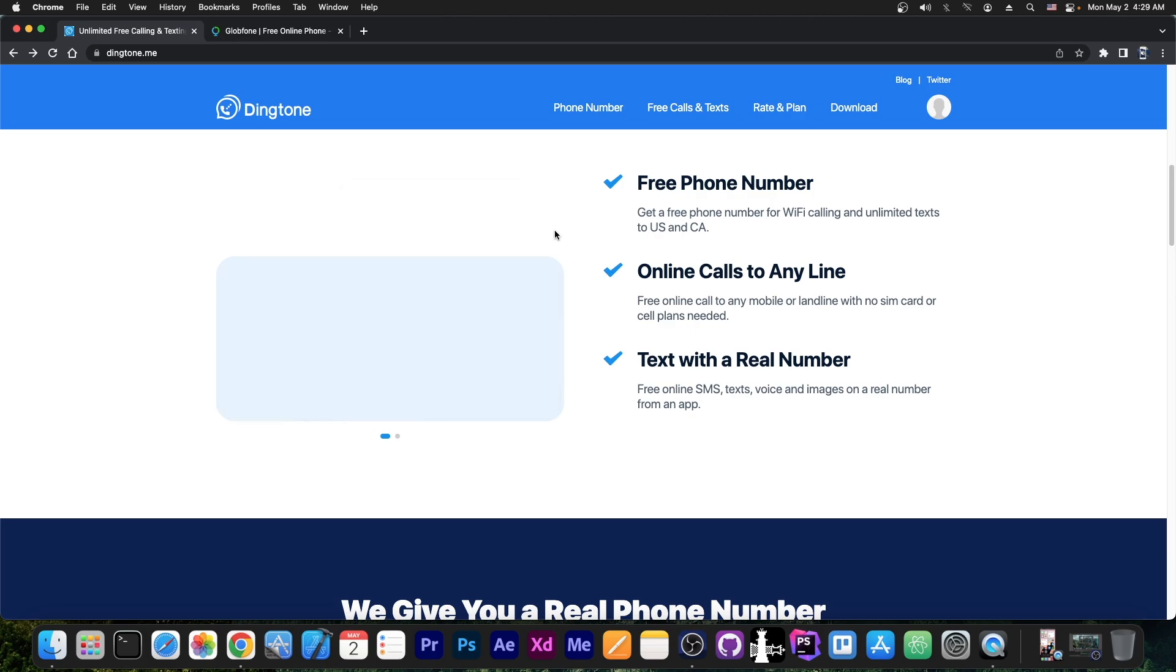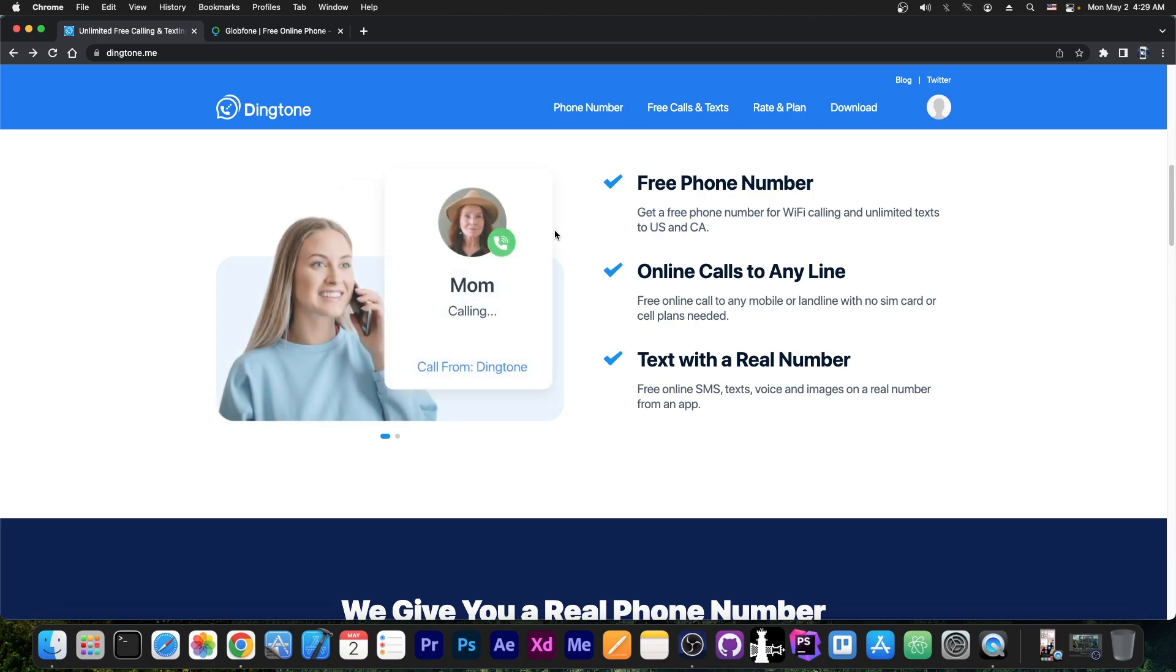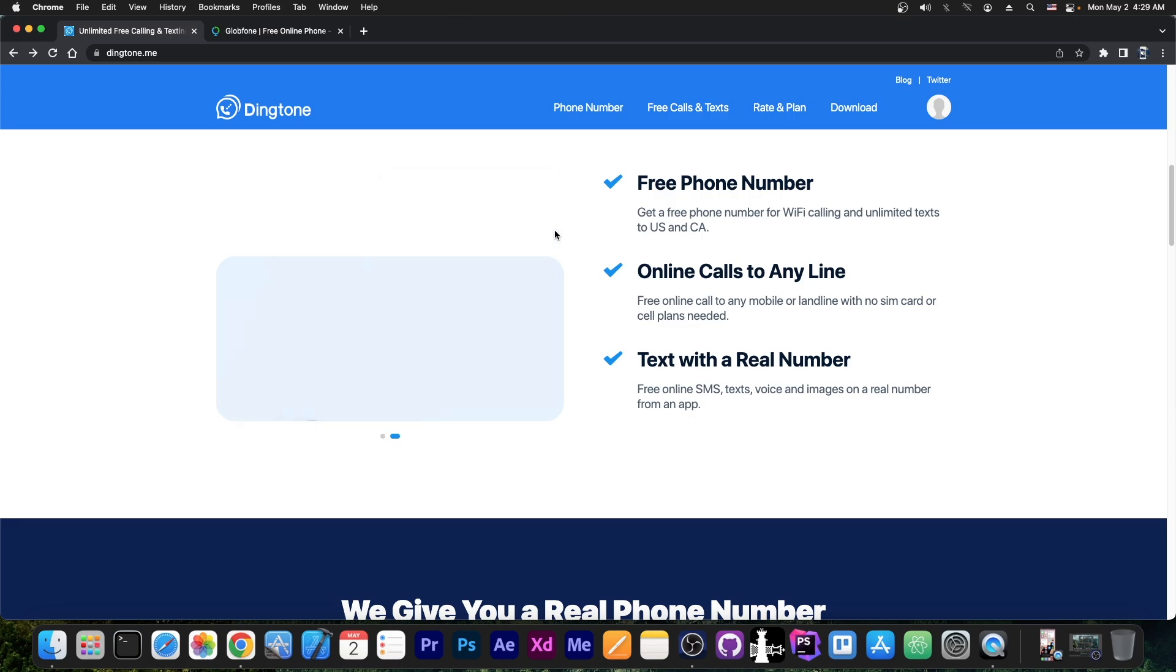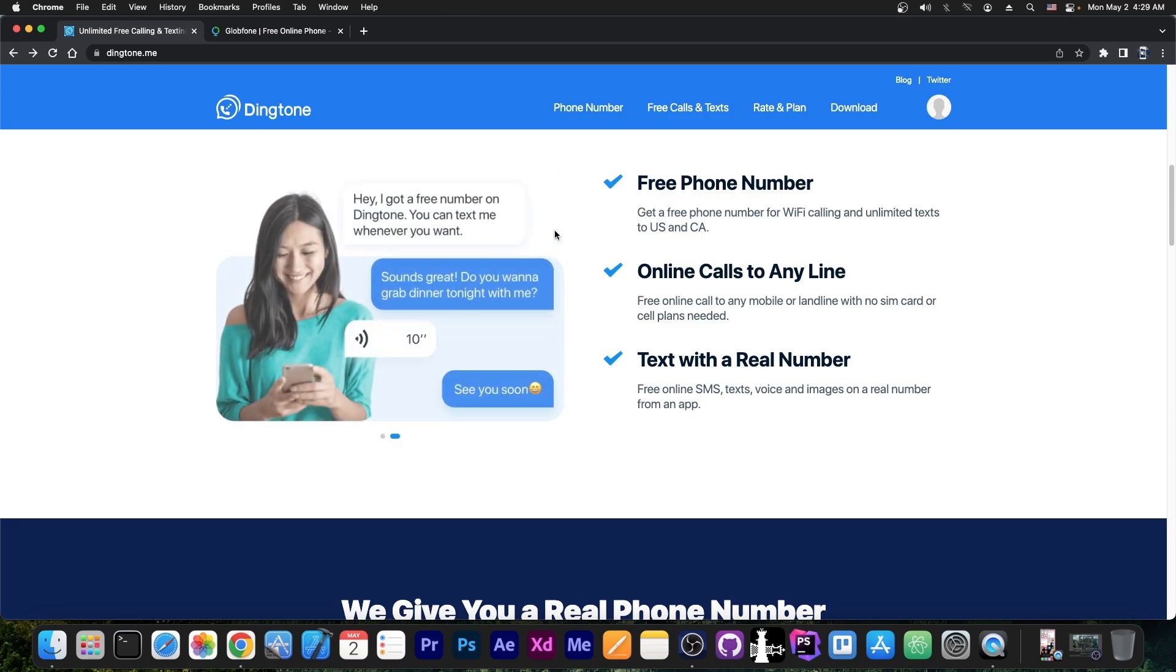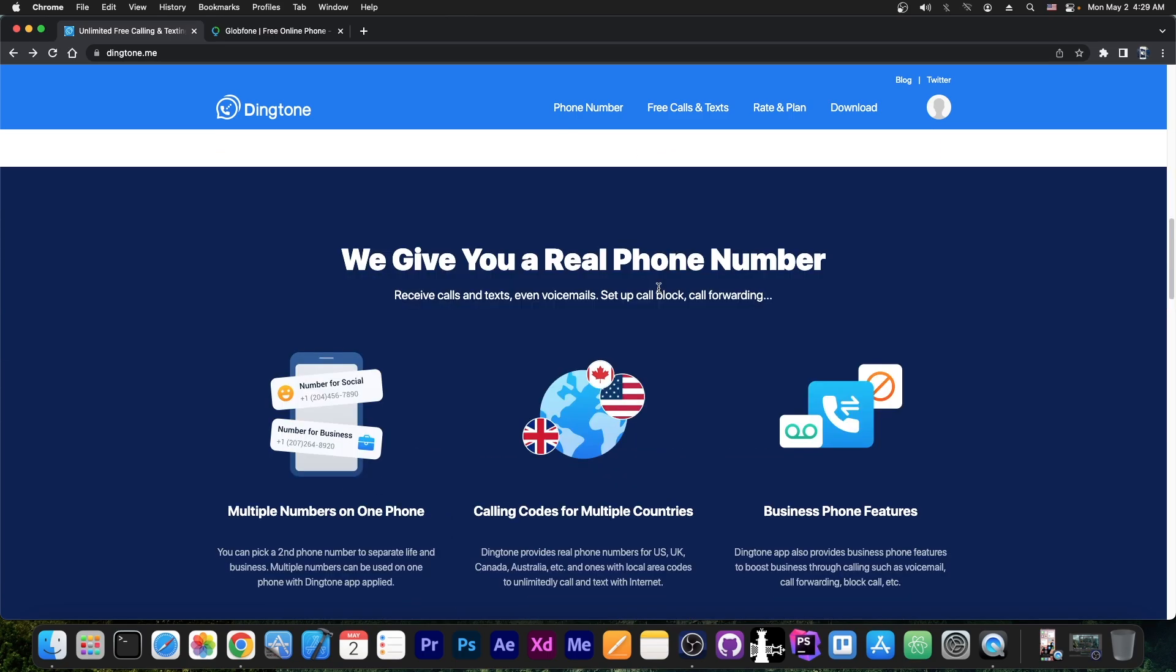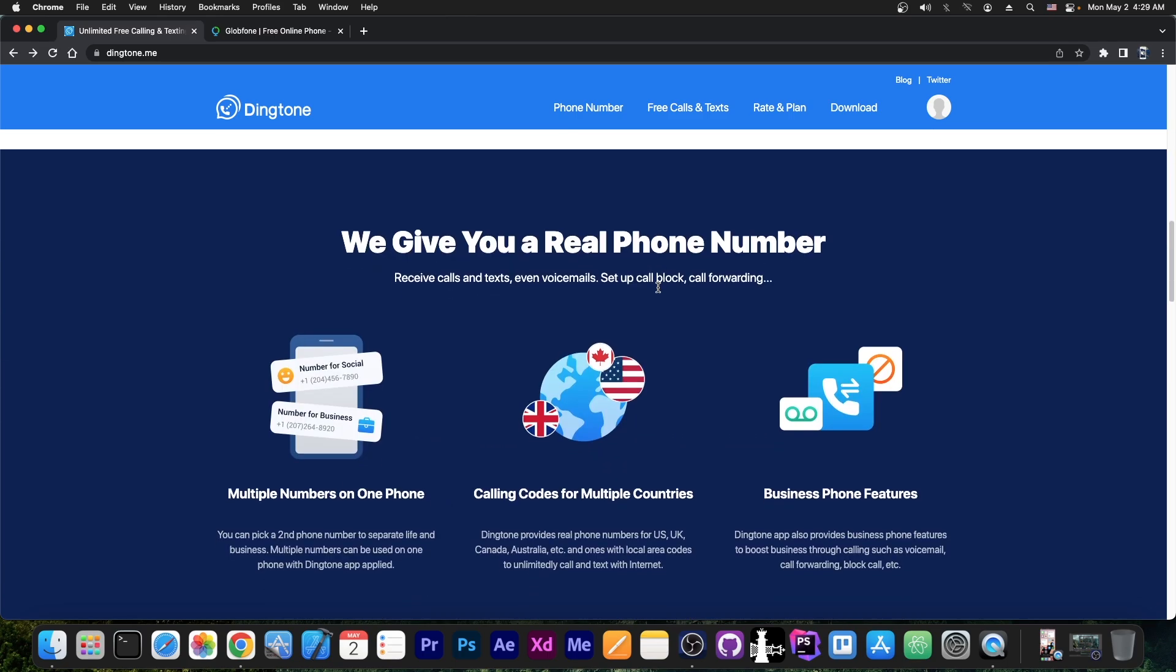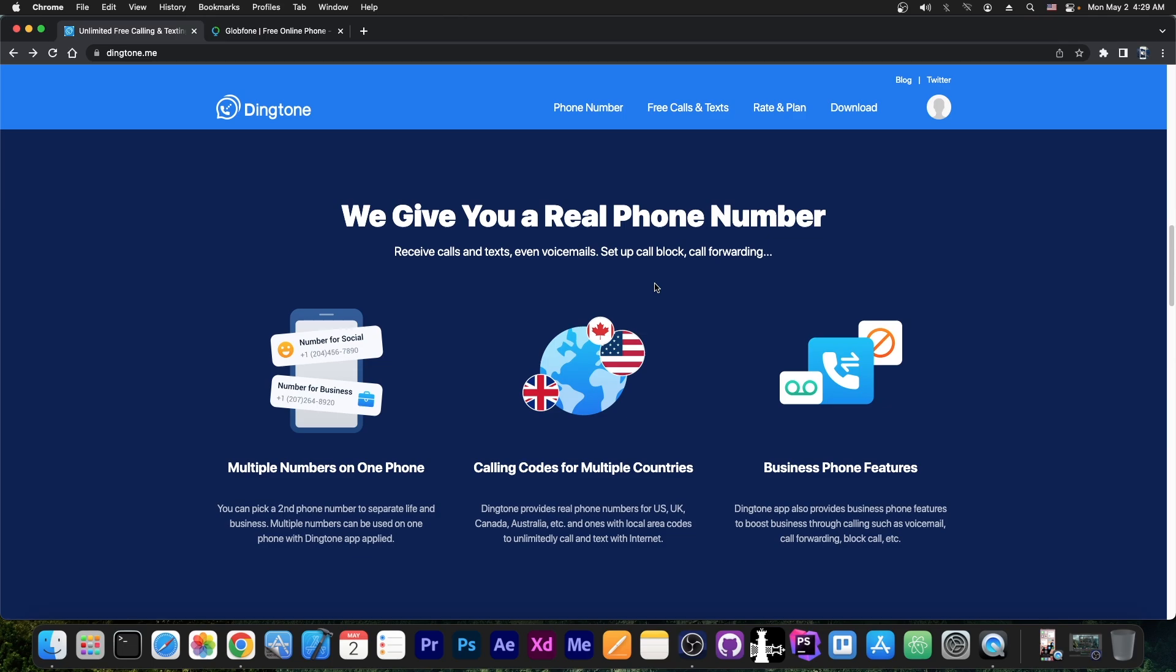Or maybe you have customers from across the globe. You want to give them a phone number, but you don't want to give your real phone number. There are many reasons why you would want a secondary phone number like this.